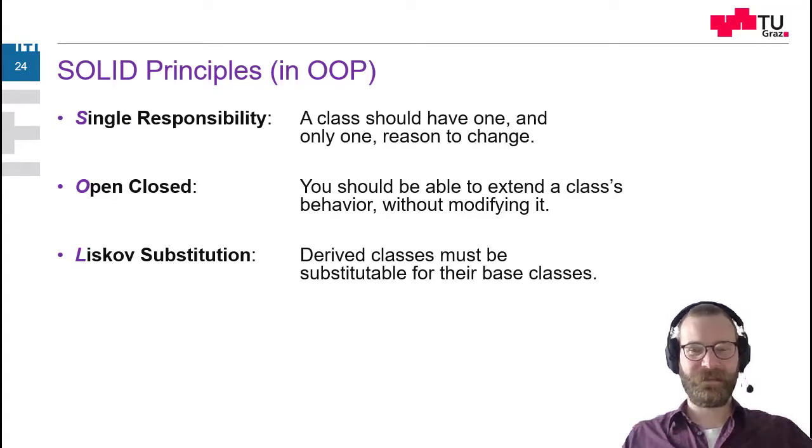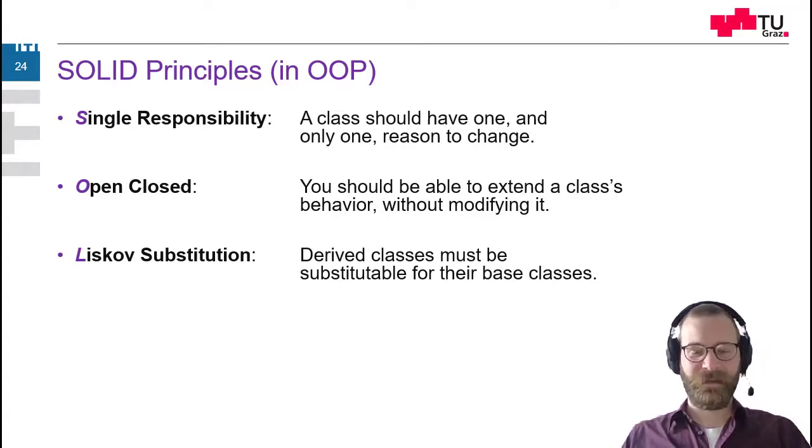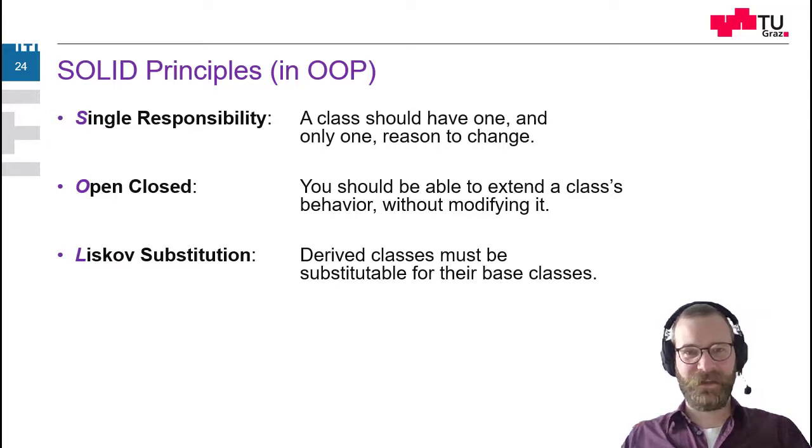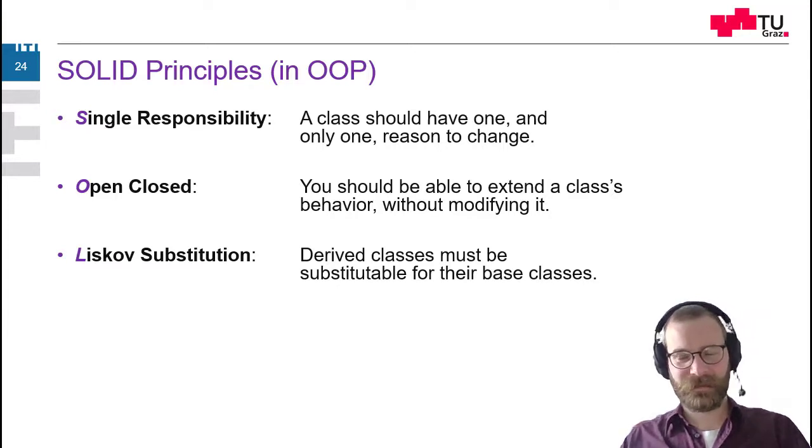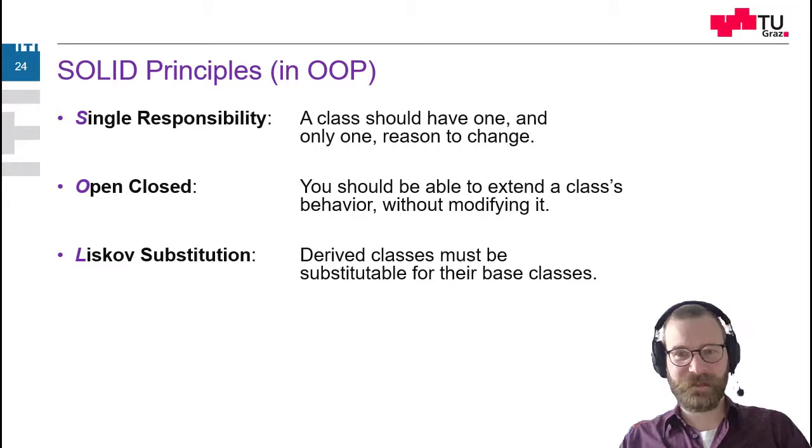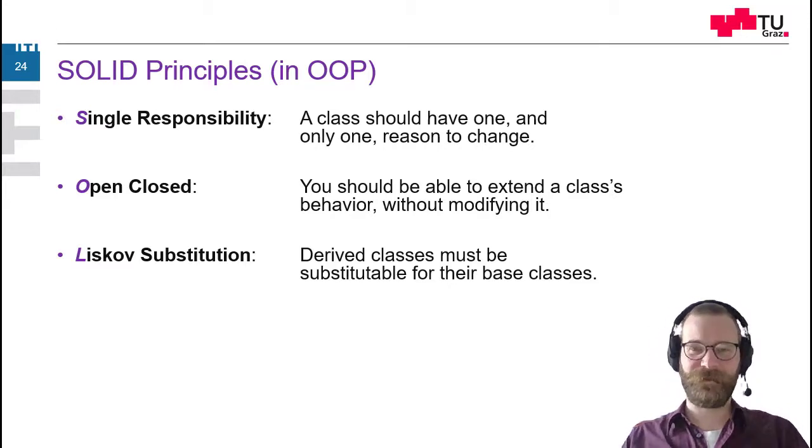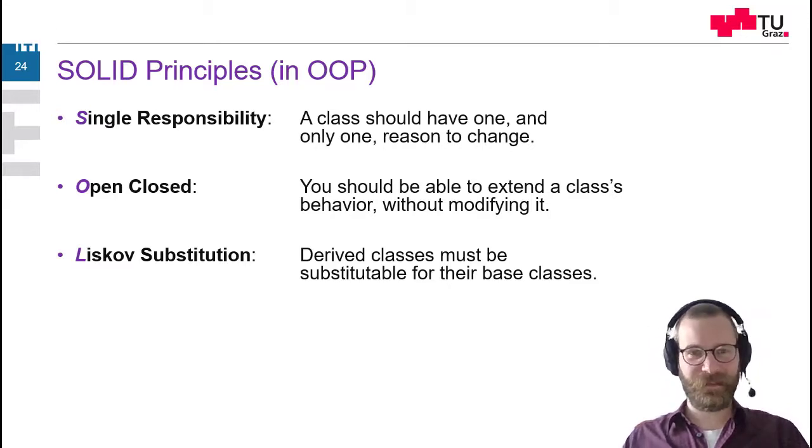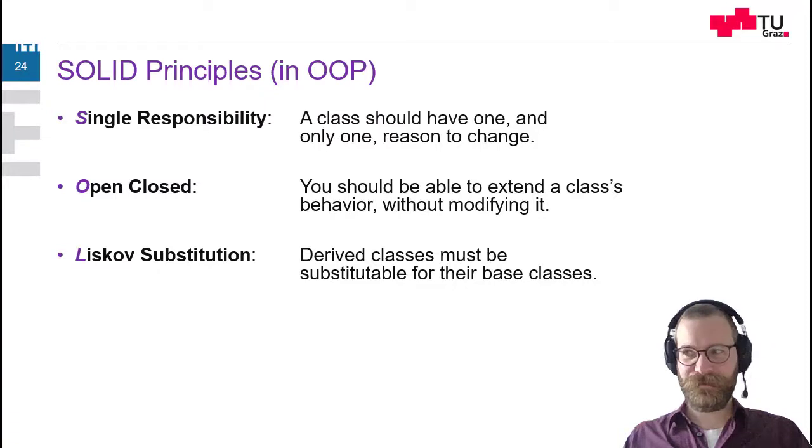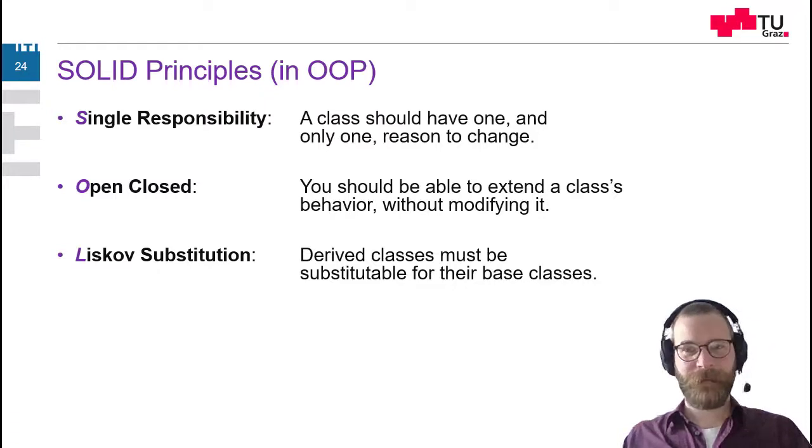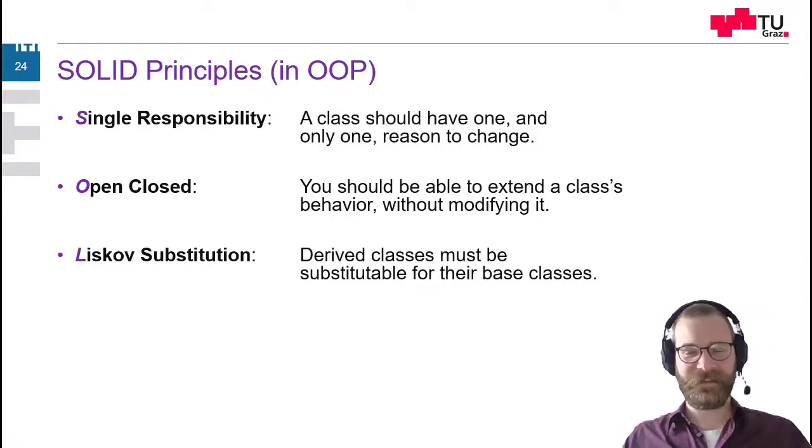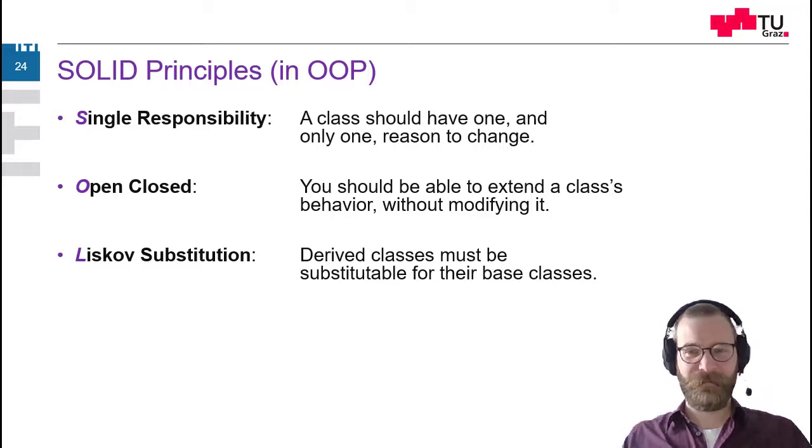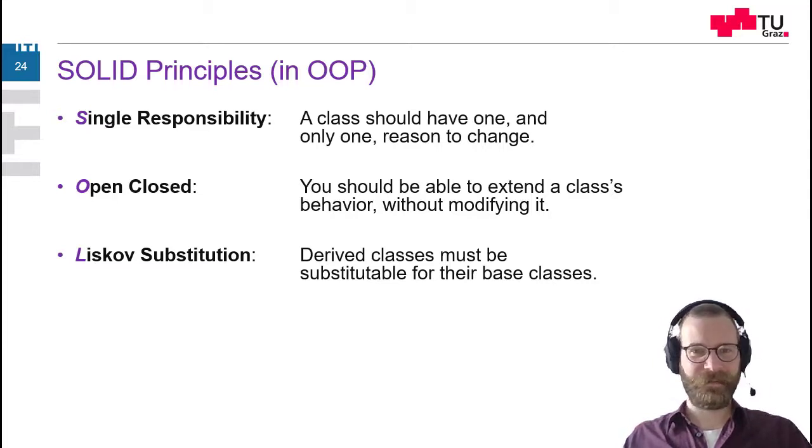So I should be able to, whenever I want to have a base class, that I can use a child class for this. Also for interfaces. When I define interfaces, I should be able to supply every class which implements this interface for the required interface definition.